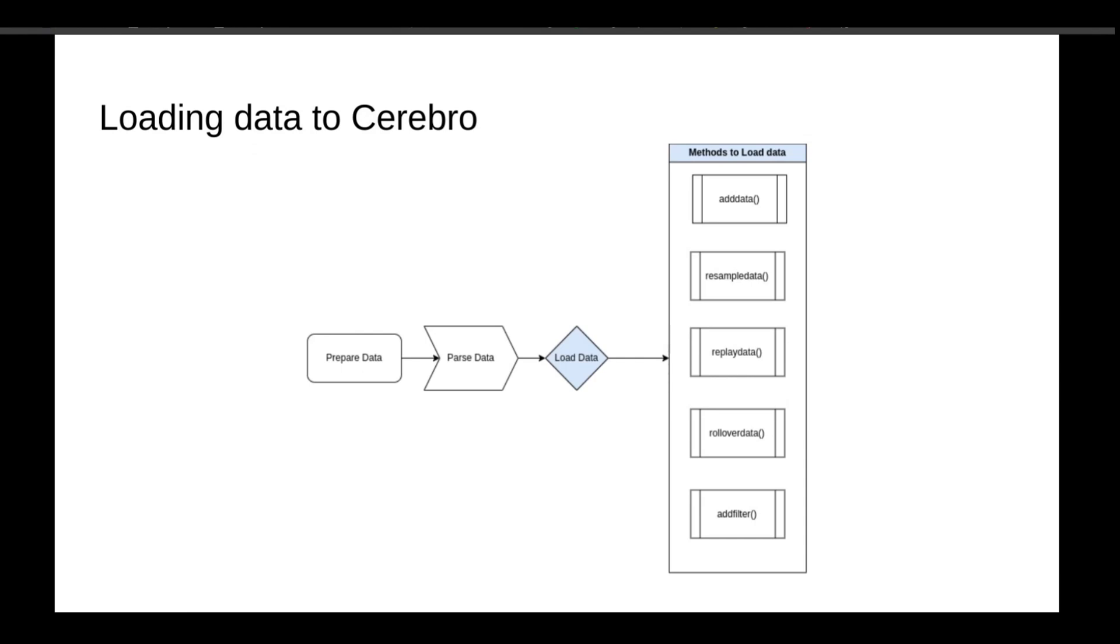ReplayData is the market replay mode, to be used when you have one minute data or tick data, but your algo runs on daily bars, and you want to see how your algo behaves in a way similar to real-life trading behavior. RolloverData is to be used when you have futures data with expiry dates. You can add the rollover effect on this data.